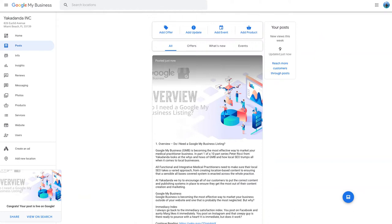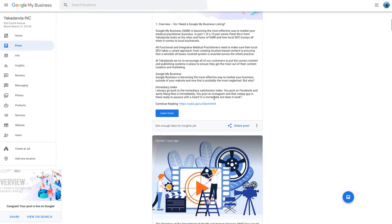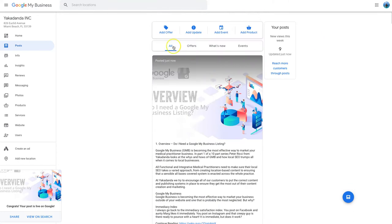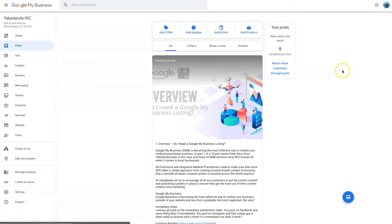So I'm going to click on this again. I don't know if I could fix that now, too late. But anyway, there you go. That's how you create a blog, a posting in Google My Business.